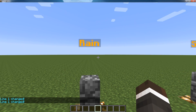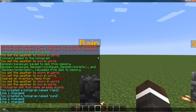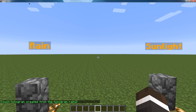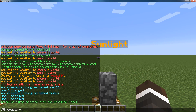Next up is using the touchscreen holograms plugin. So slash th create, and then the name of the holographic displays hologram that you want to turn into a touchscreen hologram. So, th create rain2 — we'll turn the rain2 hologram into a touchscreen hologram. Looks like it worked, and then we'll turn another one, sun2, into a hologram.